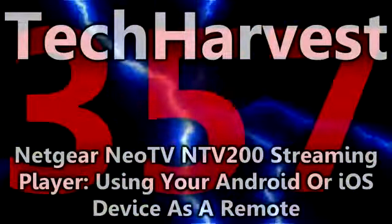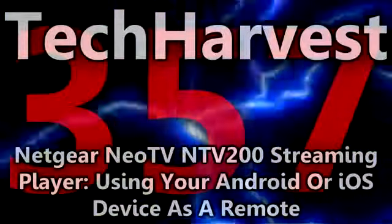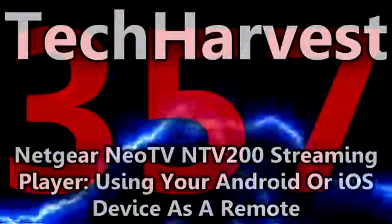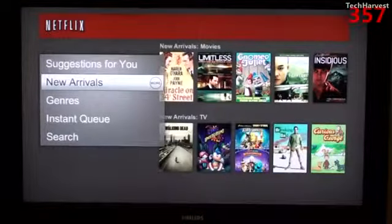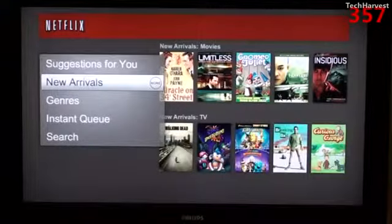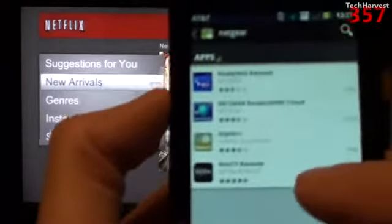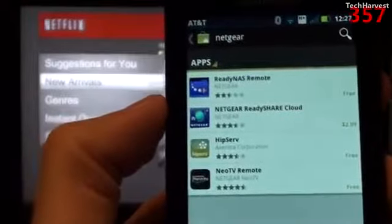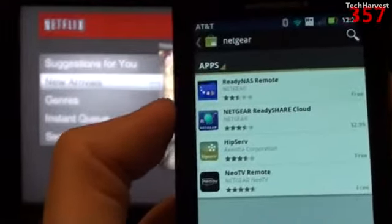In this video I'm going to show you an app that you can get for your Android phone, Android tablet, iPhone, or iPad device that you can use to control the Netgear NeoTV NTV200 device. I have a couple of selections pulled up on my phone from the Android market and I just looked up Netgear.